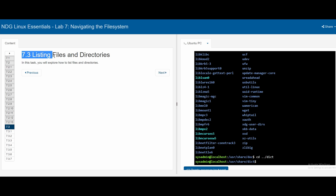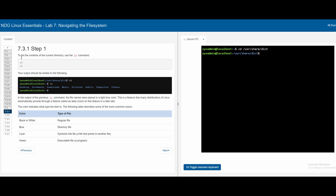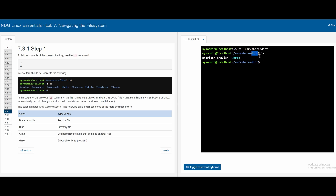Section 7.3 is about listing files and directories. In 7.3.1, we are told to list the contents of the current directory using the ls command. If we type ls, we can see that the only things in dict are american-english and words. Files shown in black or white are regular files. Words shown in cyan is a symbolic link file — a file that points to another file. Green is an executable file or program.